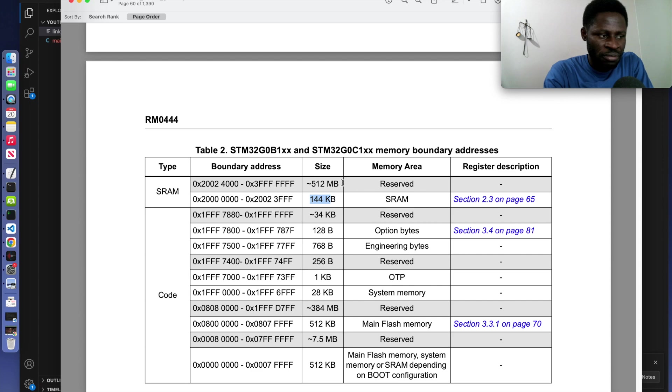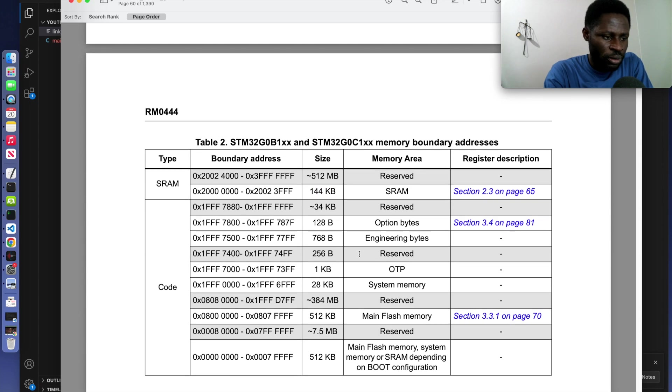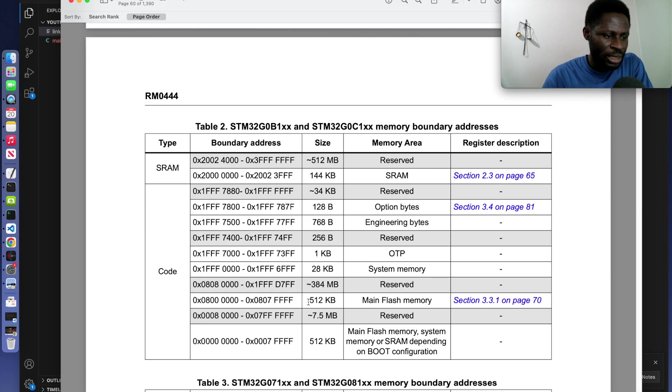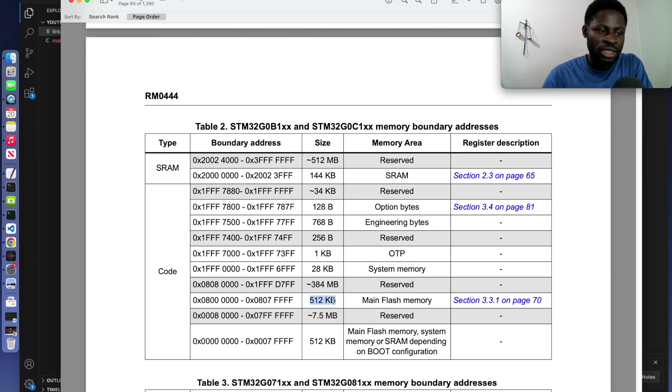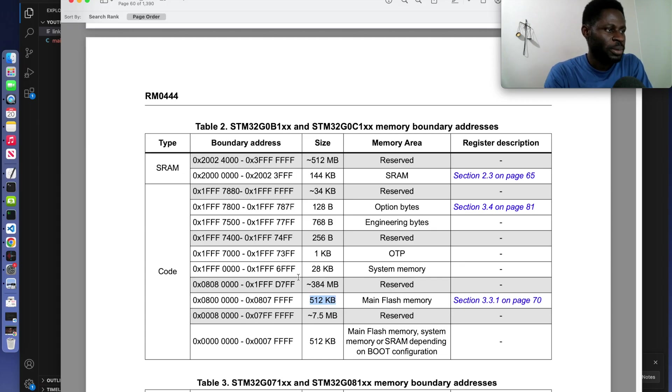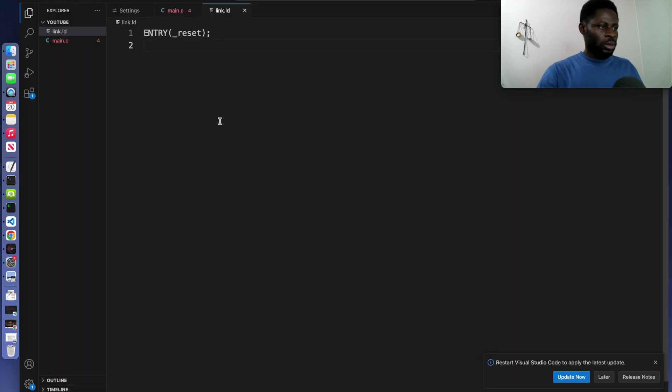On top of that, we have another section but it's reserved. We will also look for the main memory flash that starts at an address of 0x08. It's right here. It has a size of 512 kilobytes. This is what we need to write the memory block of our linker script.